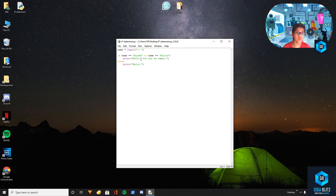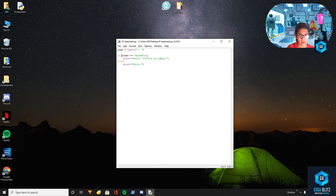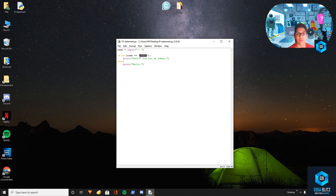Now another useful trick is 'not'. What this will do is the exact opposite. So let's say you want to ban someone from the user interface — if you want to check if that person's name is equal to something, you can use 'not' to reverse the condition.